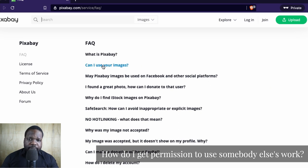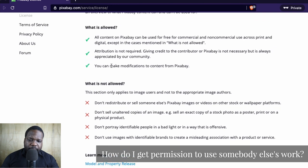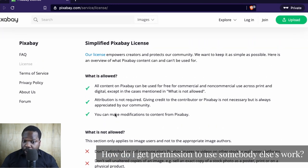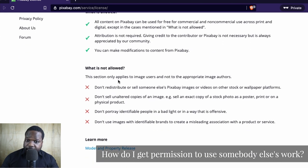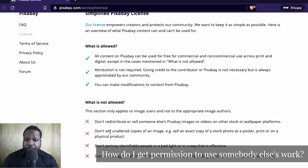It's not important to read everything, but the important thing is to read the license. You can also read the terms of service, but focus on the license. Here they explain what is allowed and what isn't allowed. If you follow the requirements, you're good to go. If you do not follow the requirements and do things that are not allowed, they can sue you. Simple.